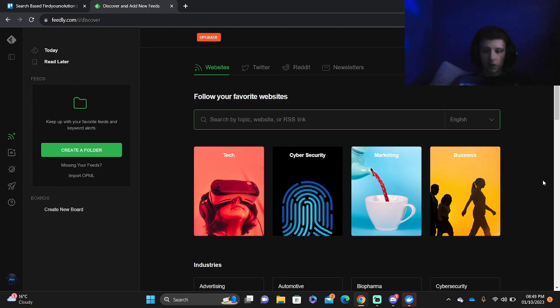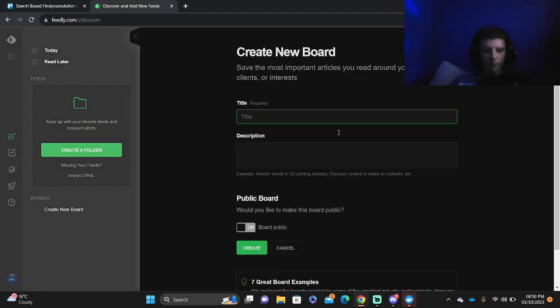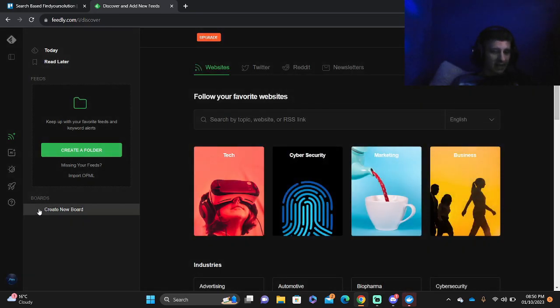You've got different industries like automotive, biopharma, cyber security and so on. If you want to create a new board, type in the new board, the description, if you want a public board, and then press create.